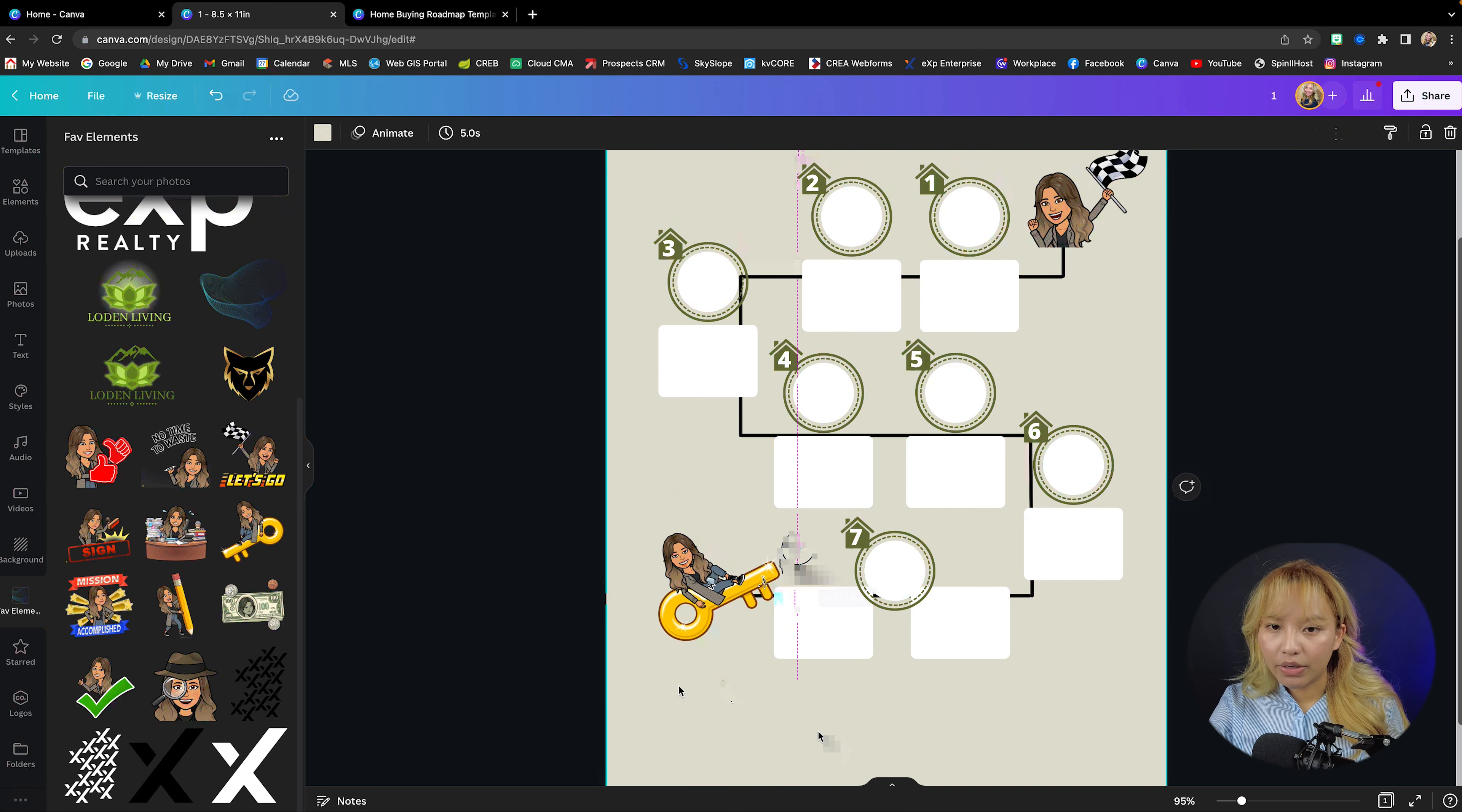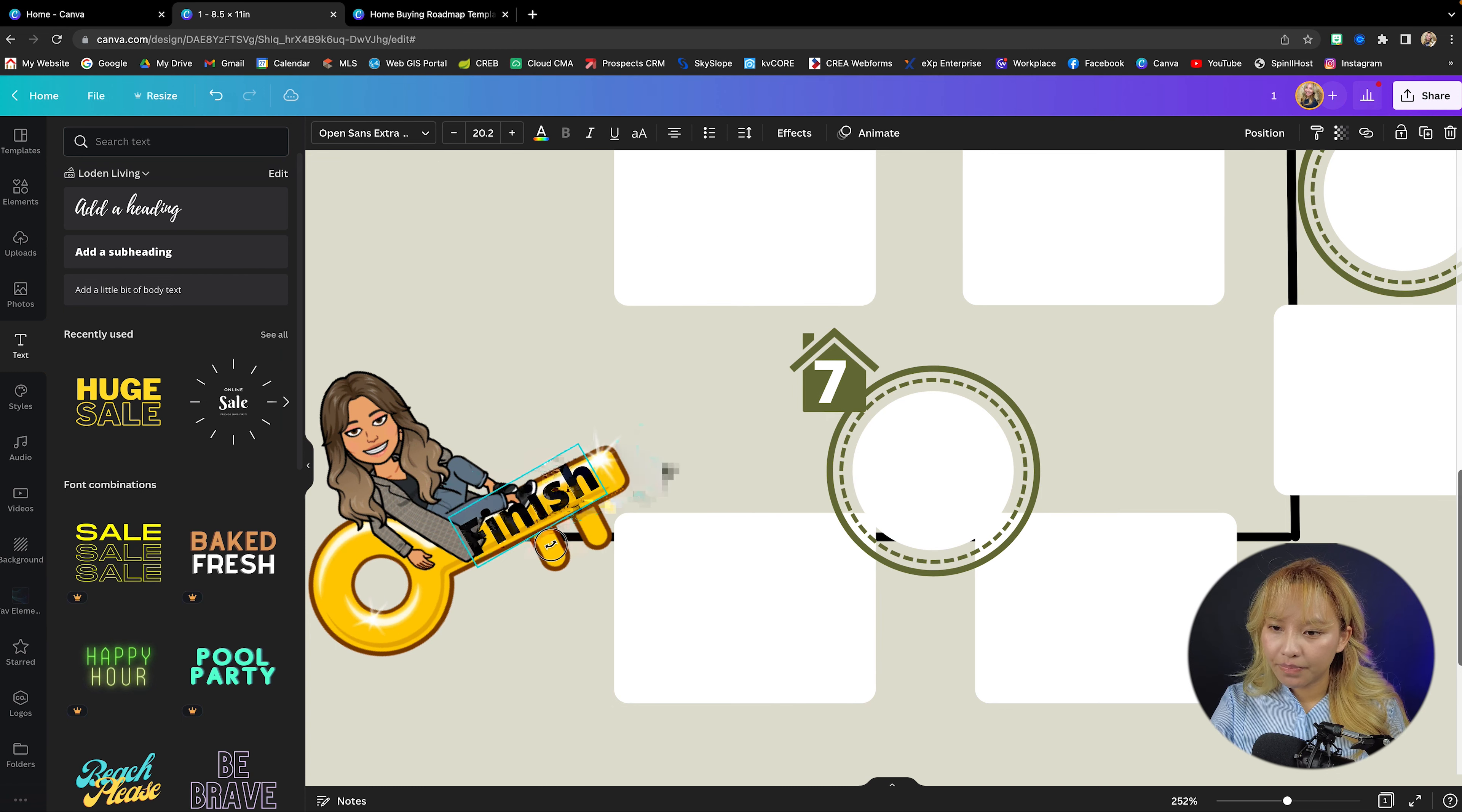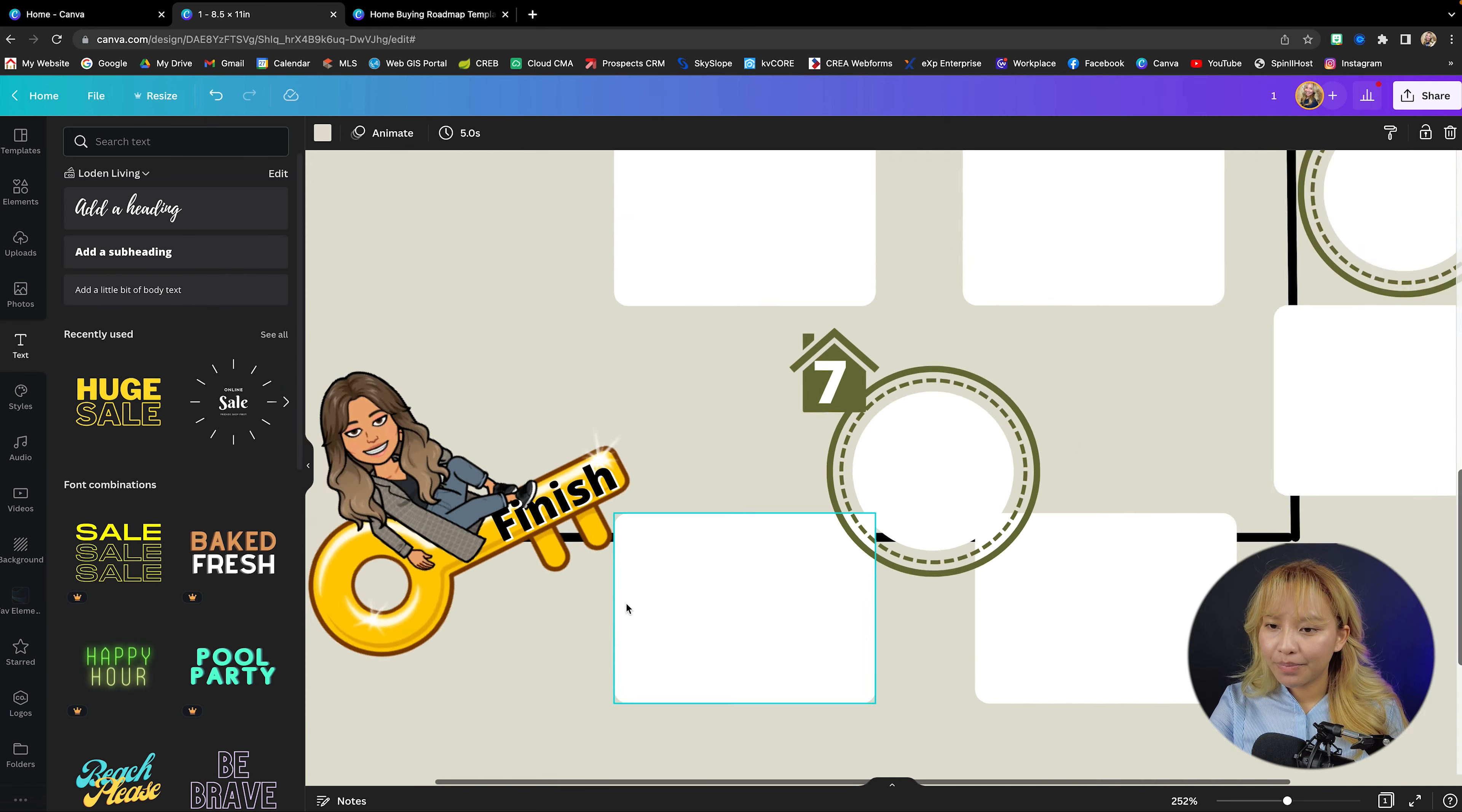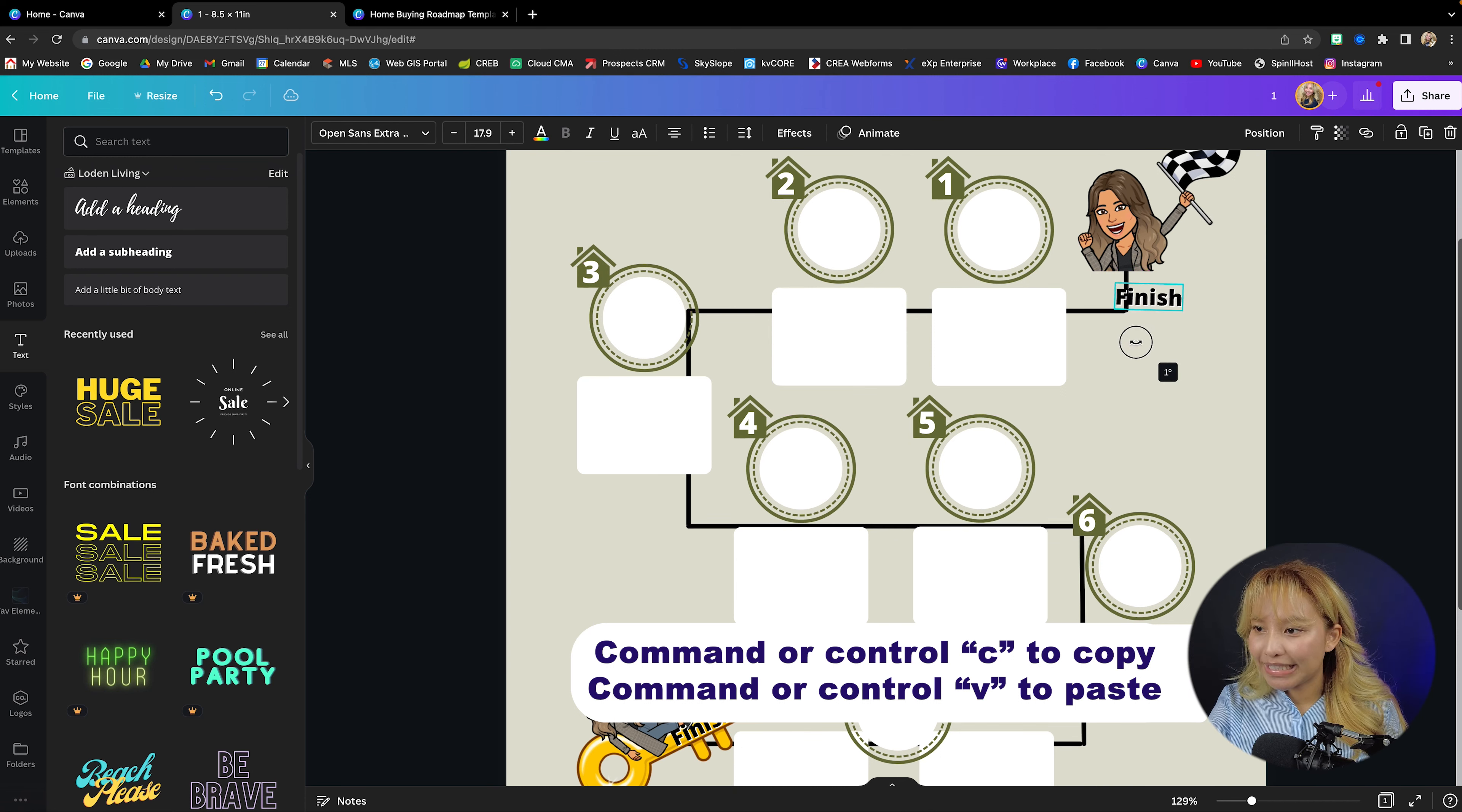Now I'm going to go ahead and grab a text box and I'm going to put finish just here. And I'm going to go into effects and then I'm just going to give it a shadow, white, just so you can see it just a little bit better. Then I'm going to copy that command or control C and then command or control V to paste it.